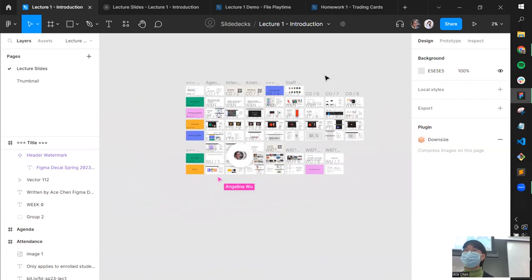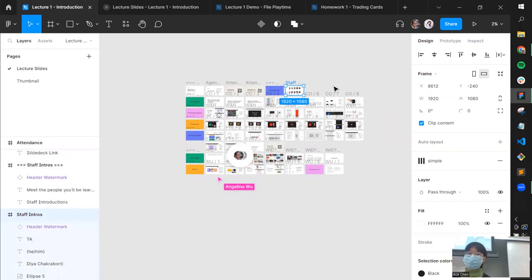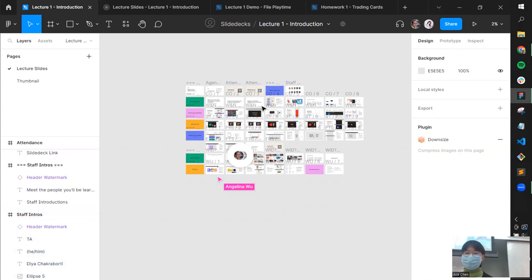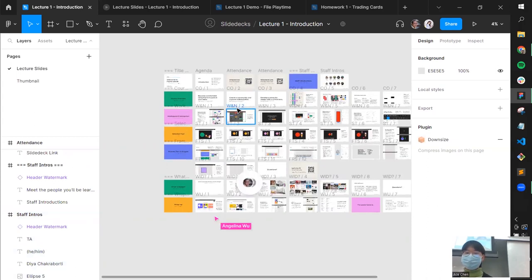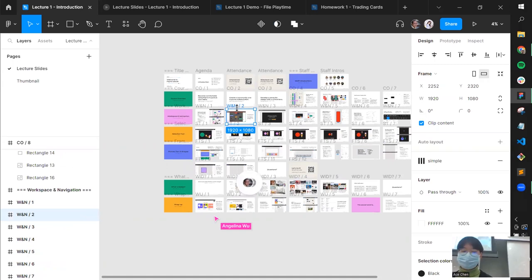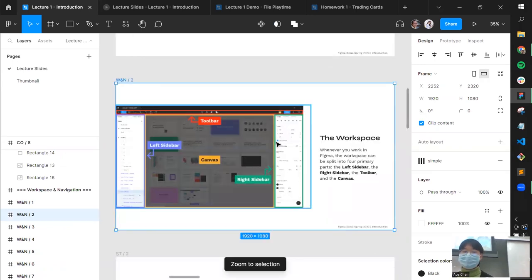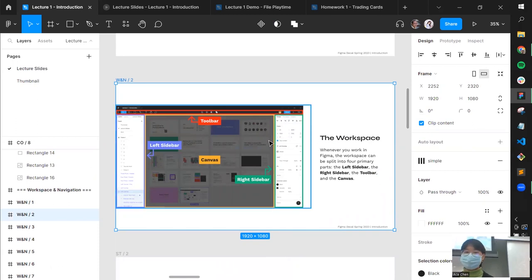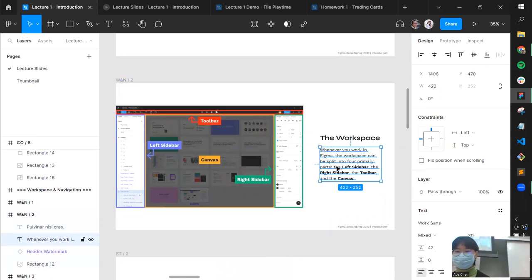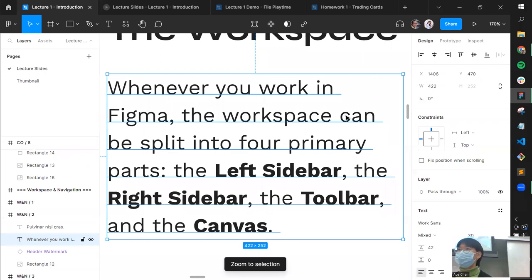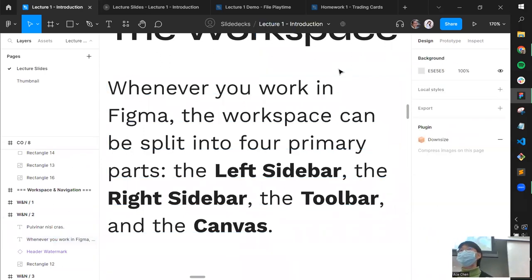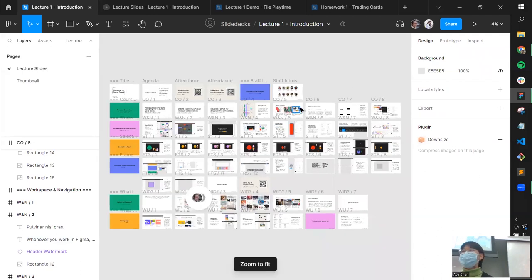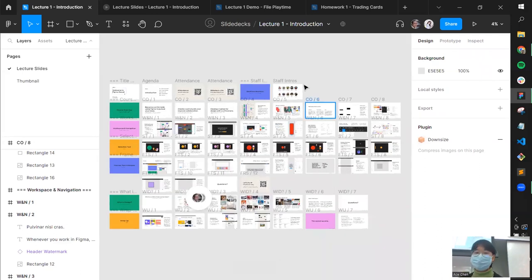Some other helpful shortcuts: Shift+2 zooms into whatever you have selected, no matter how large or small. Shift+1 brings you back out to the entire file. The workspace has four main sections: the toolbar at the top, two sidebars, and the canvas. The canvas is where all your content lives — it's not quite infinite but very close. You can pan around to see anything you need.